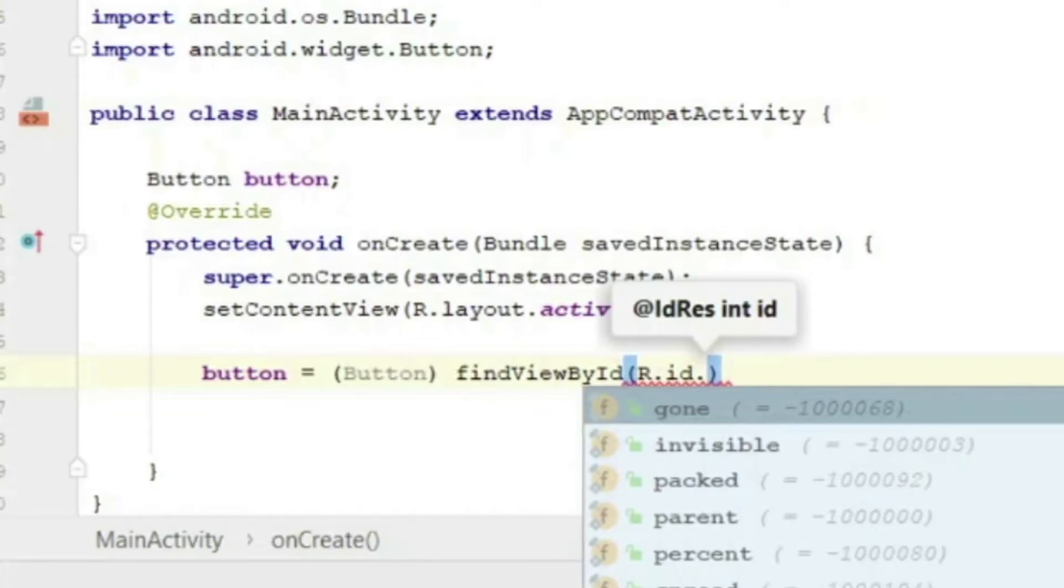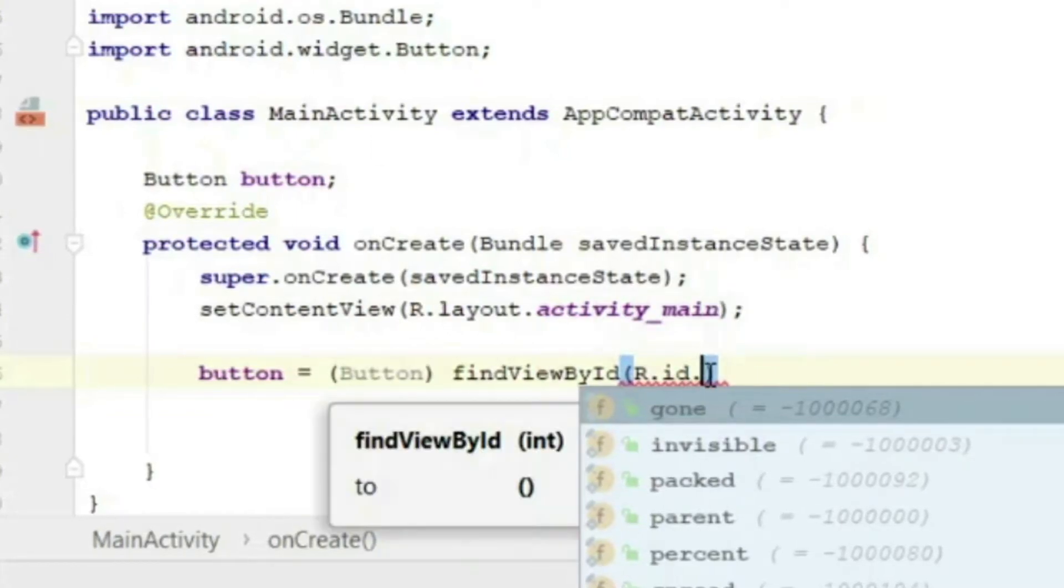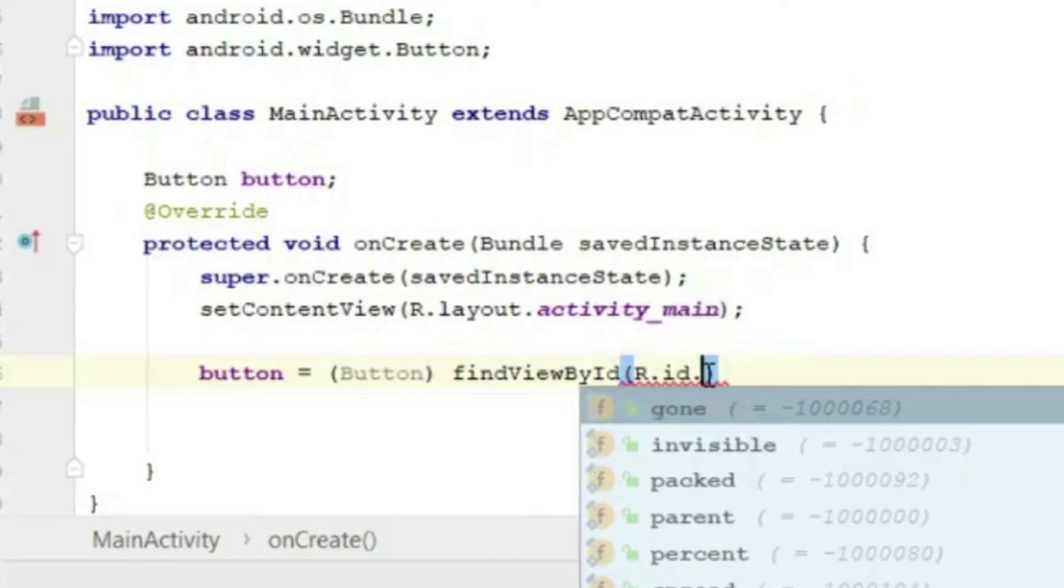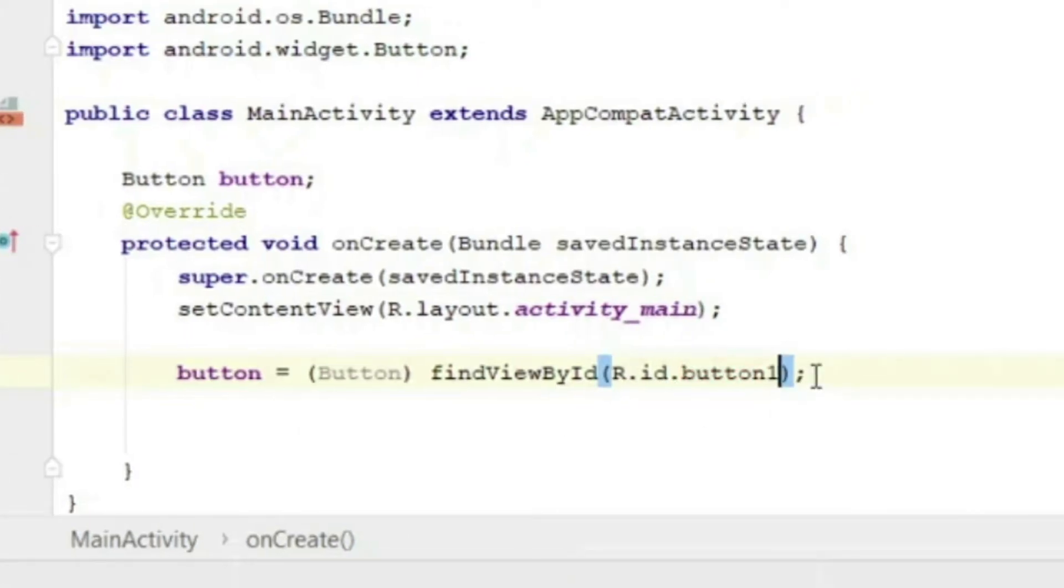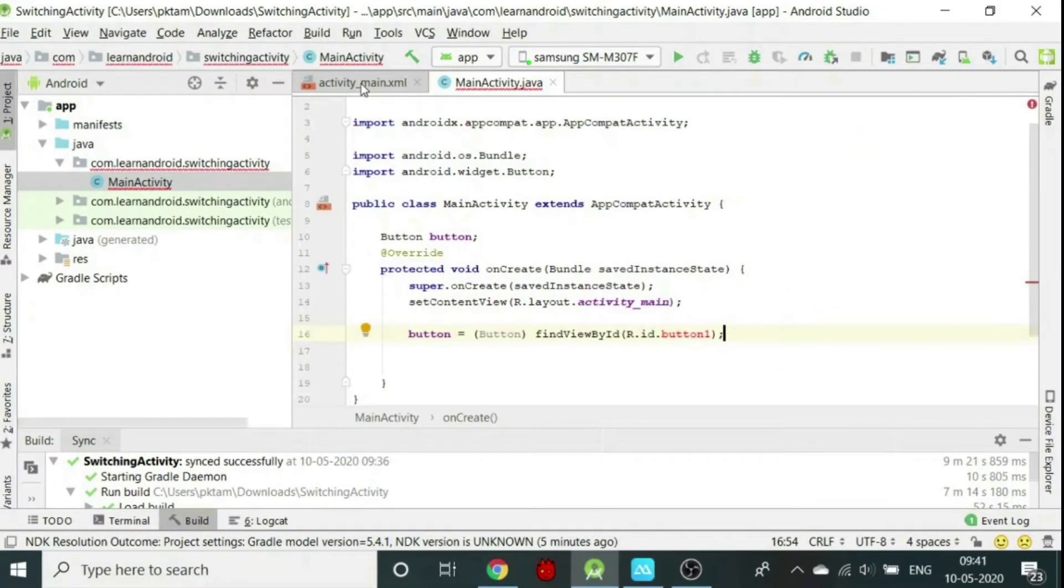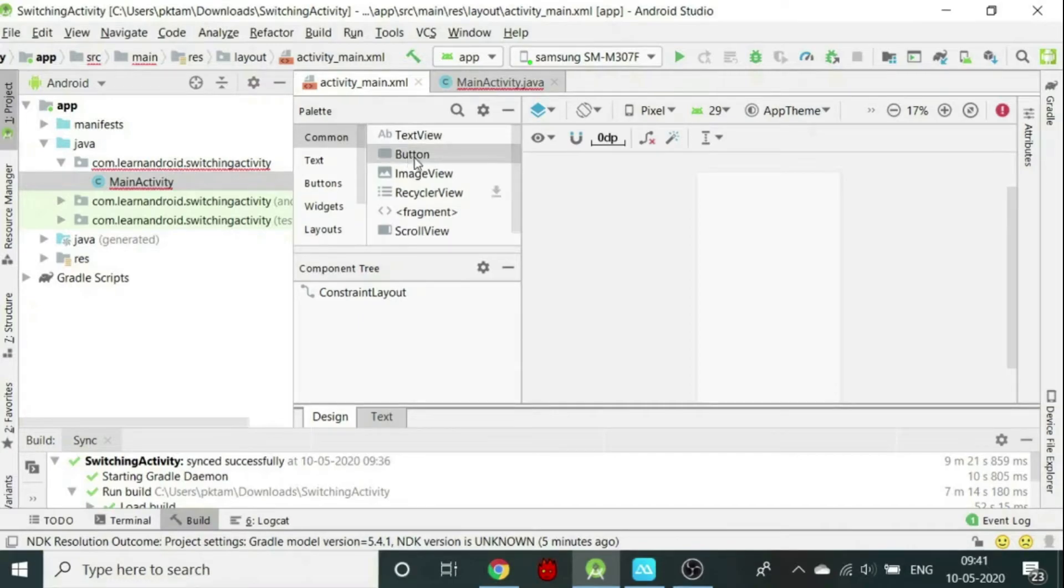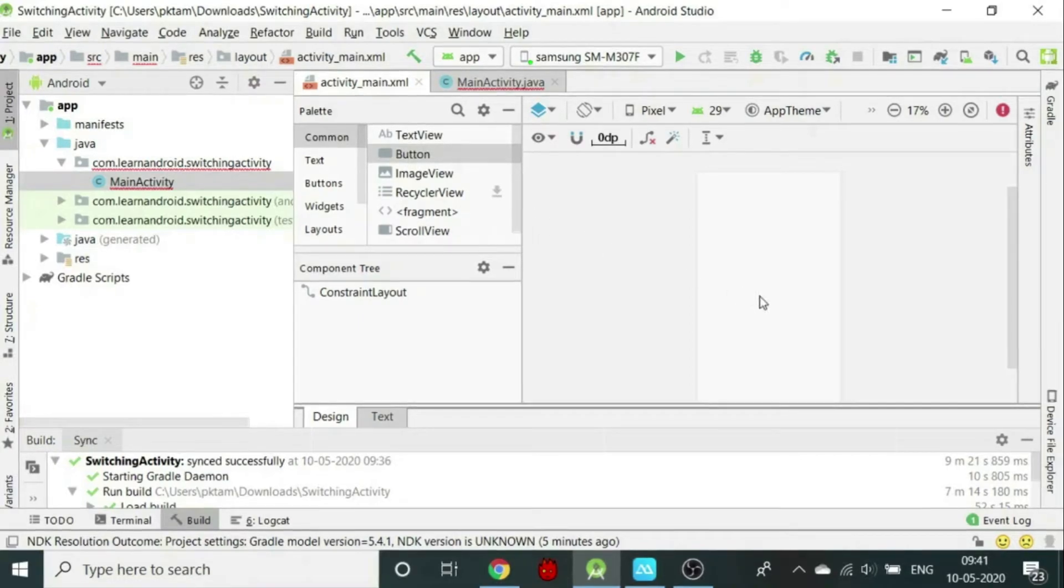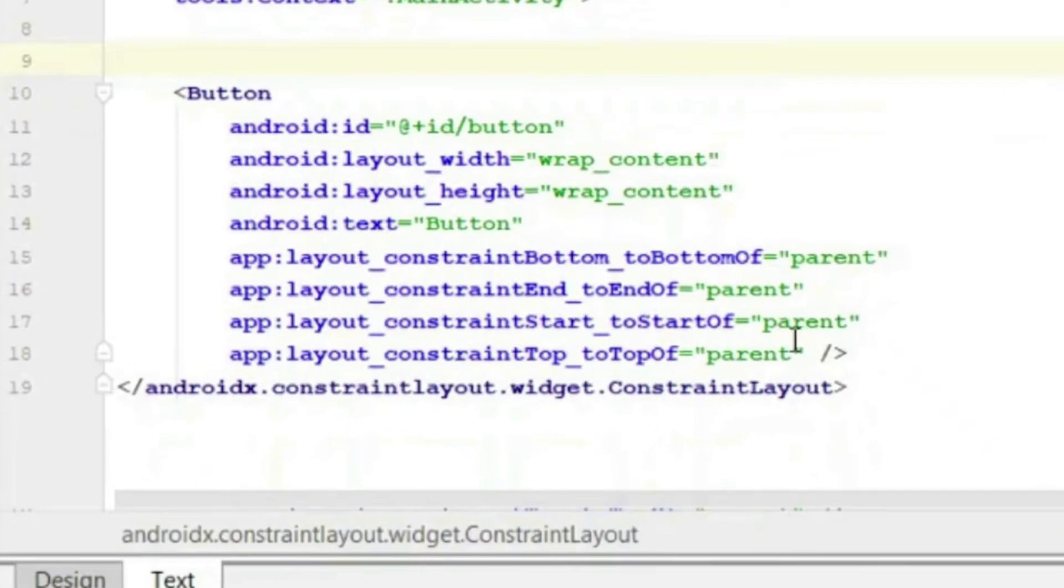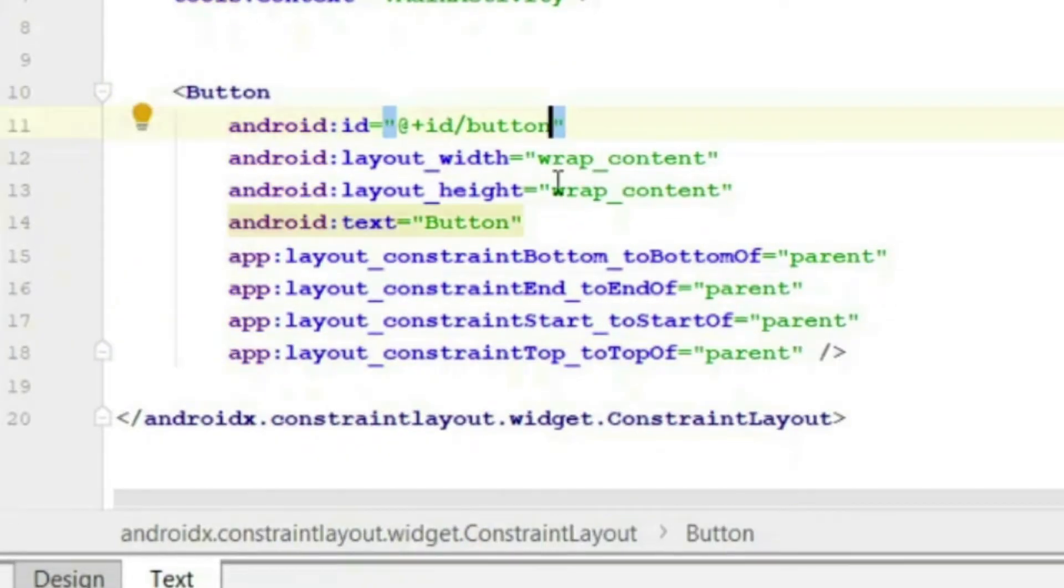We will initialize the variable button by writing button equals findViewById(R.id). The id should be the same as the id assigned in the xml file which we have not yet assigned. Let us write here button1. Now in the design, we will drag and drop a button from the palette. We can assign the button id either in design view or in the xml. Let us assign the id of the button in xml. We will match the id as button1 to match it with the java code.